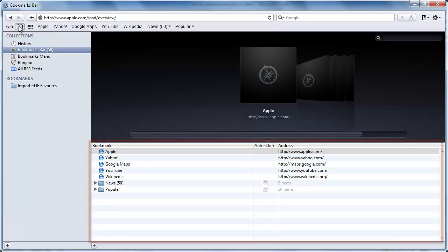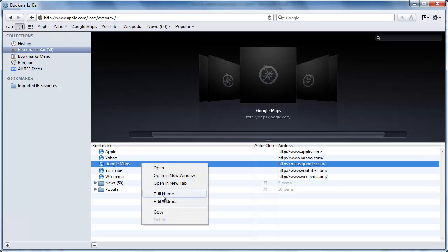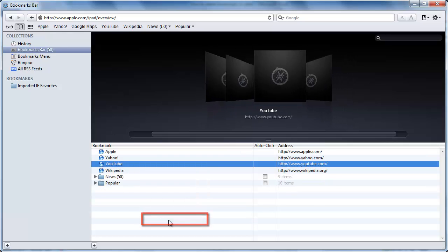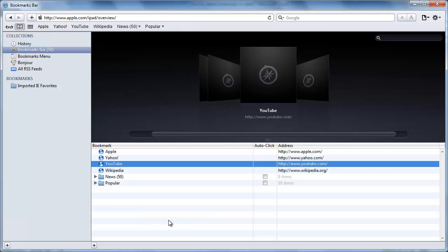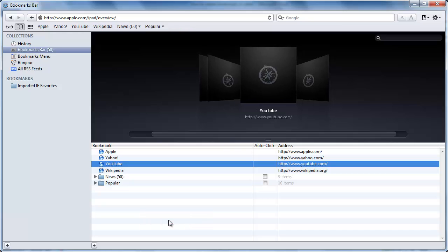To delete a single bookmark, right-click on it and in the menu that appears, click on Delete. This is how to delete a bookmark in Safari individually.